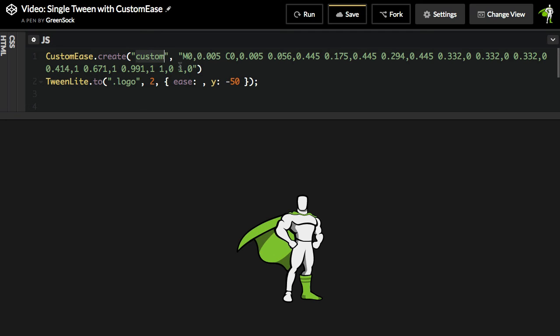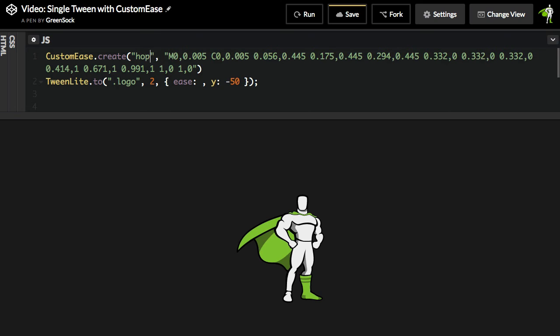And I'm also going to give this Ease its own name. By default, it's custom, but I'm going to call it hop. And then inside my Tween, what I'm going to do is just reference it via that string name.